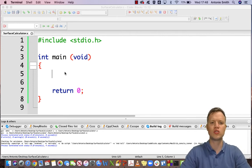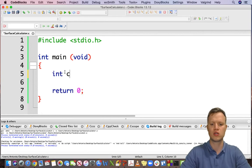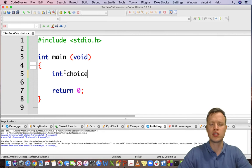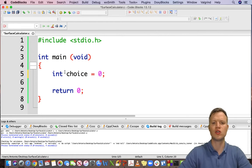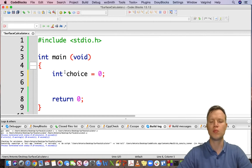First of all we need to define some variables. We need to have a choice variable: int choice. Inside this choice variable we will store the choice of the user — this choice will either be 1 for a rectangle, 2 for a triangle, and 3 for a circle. We're going to initialize it to zero just for the beginning.